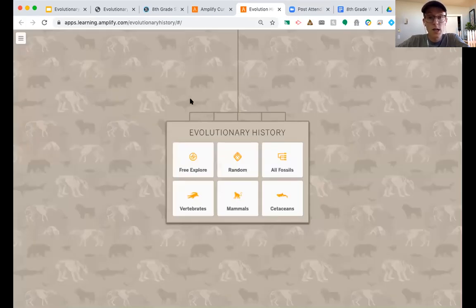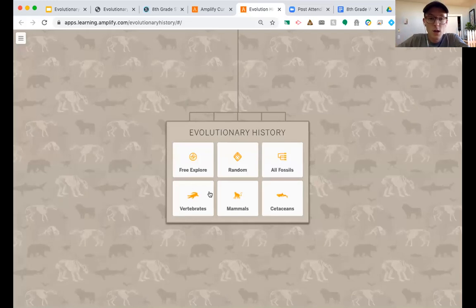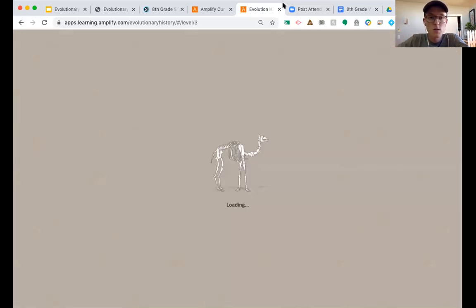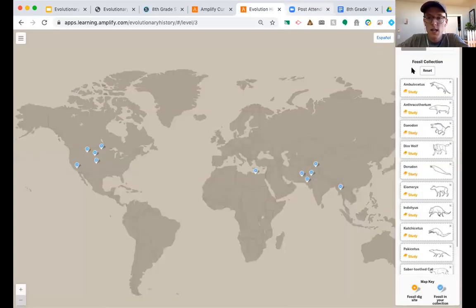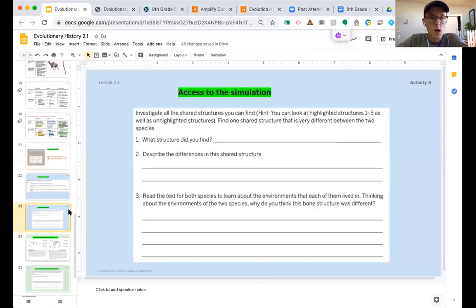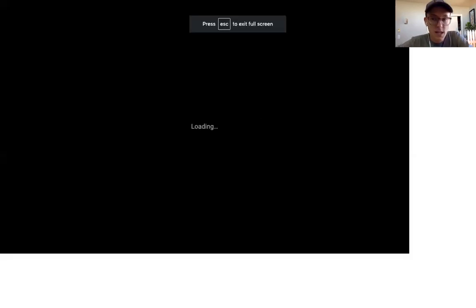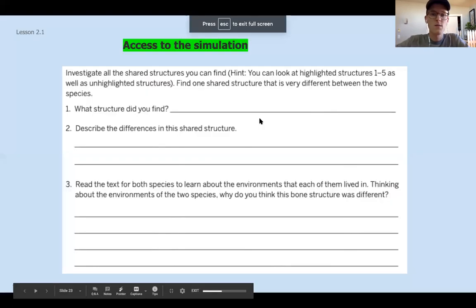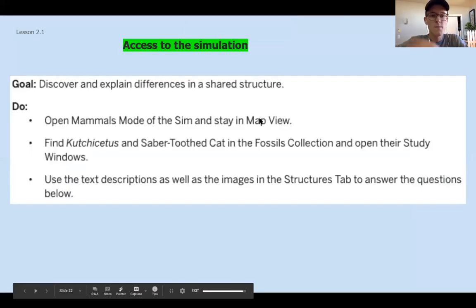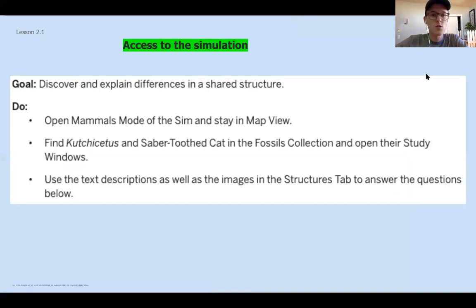If you're working at home, you're going to be working on those two blue slides. You want to click where it says mammals, and then you'll notice all of your mammals are there. If you do have that simulation at home, now's your time - pause the video and work through these next two slides.